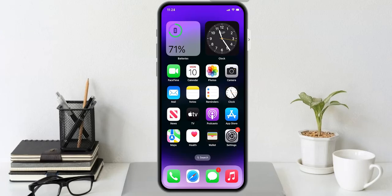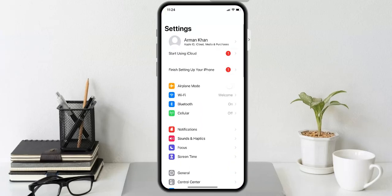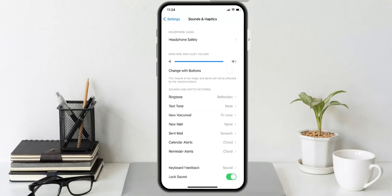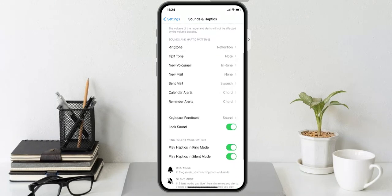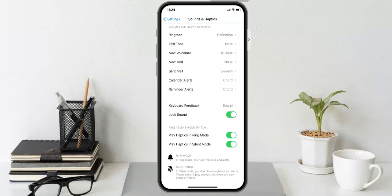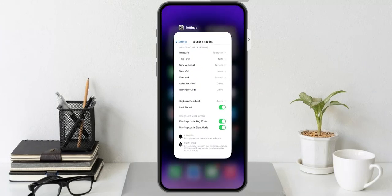Open the Settings app on your iPhone and go to Sounds and Haptics to enable vibration on your iOS 16 device. Make sure that Play Haptics in Ring Mode is turned on. If it is turned off, turn it back on to fix the vibration problem.